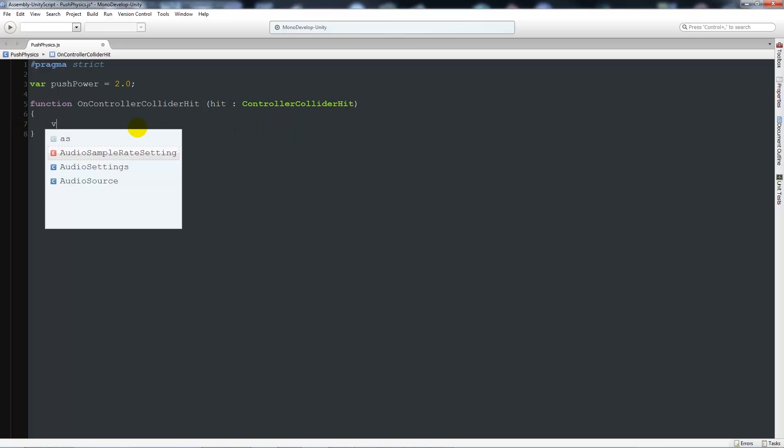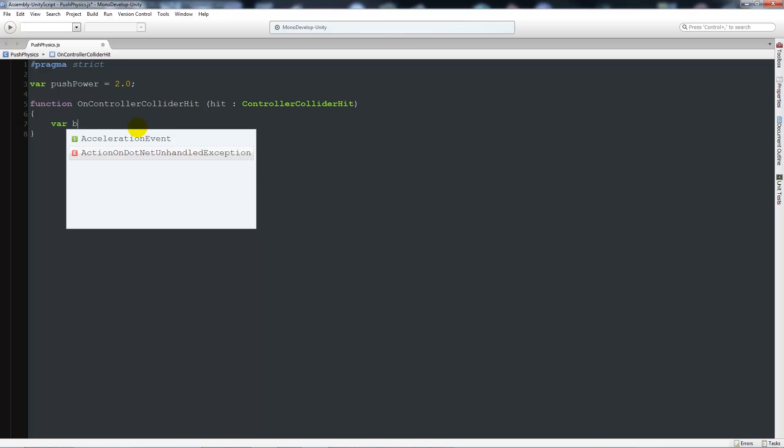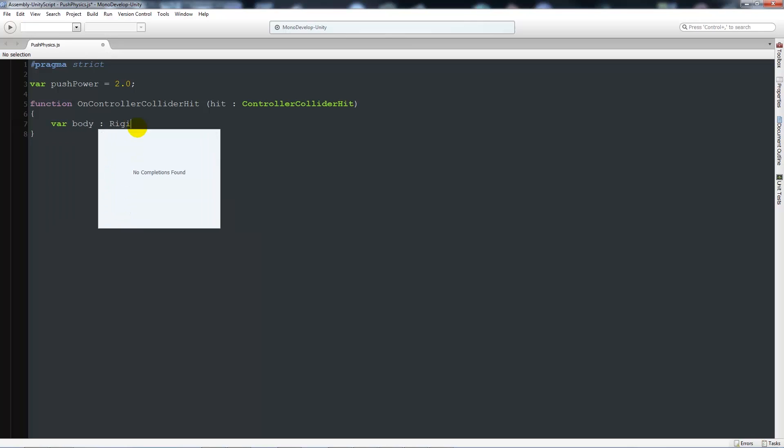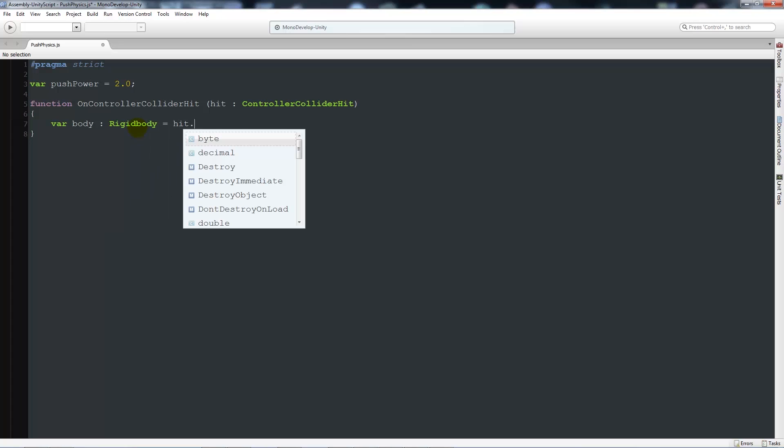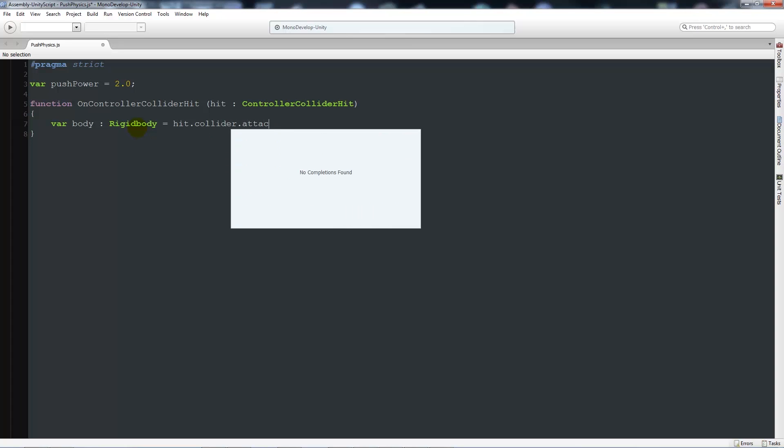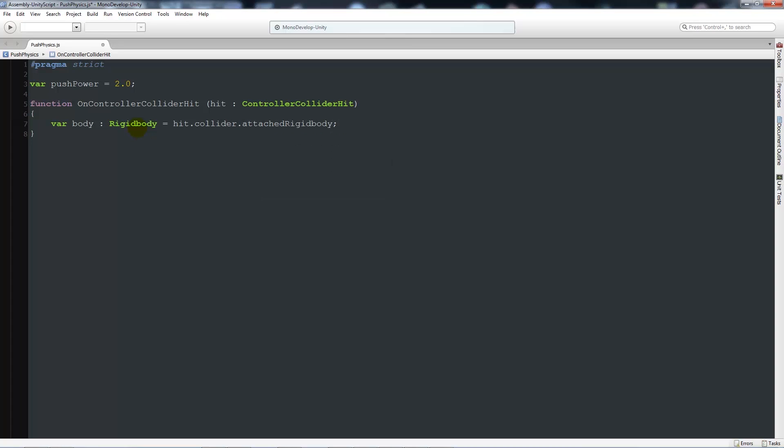Then we're going to have a variable called body as type rigidbody, and have that equal to hit.collider.attachedRigidbody with a semicolon.